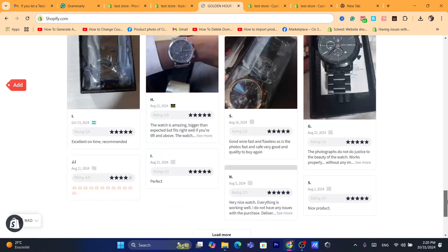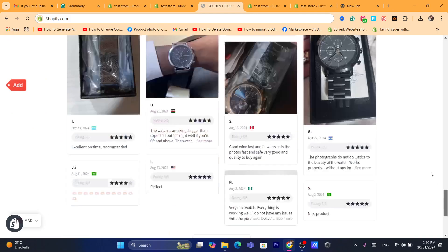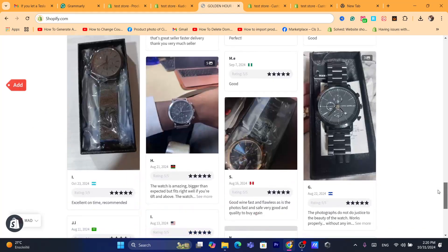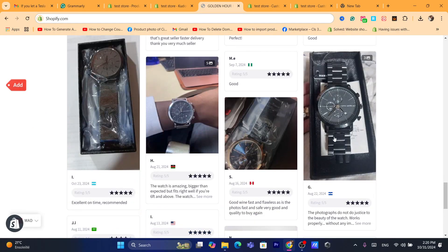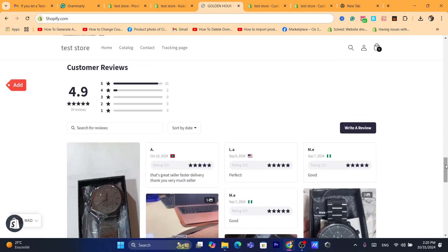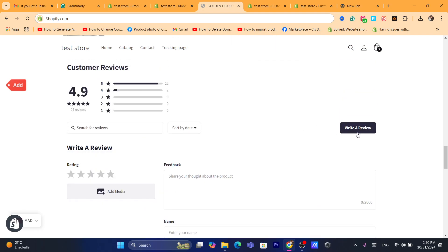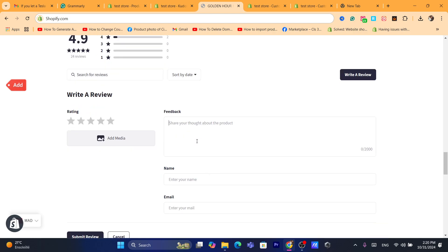As you can see, it now has 24 reviews. I'm going to scroll down to see the reviews — and here they are, the reviews imported from AliExpress. It's the same product.